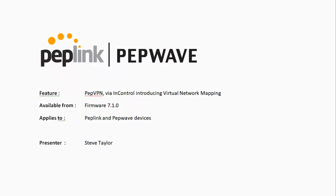Hello, my name is Steve Taylor and I want to introduce you to something really cool the Peplink engineers have introduced with Firmware 710. This feature is called Virtual Network Mapping. Let me show you how this works.